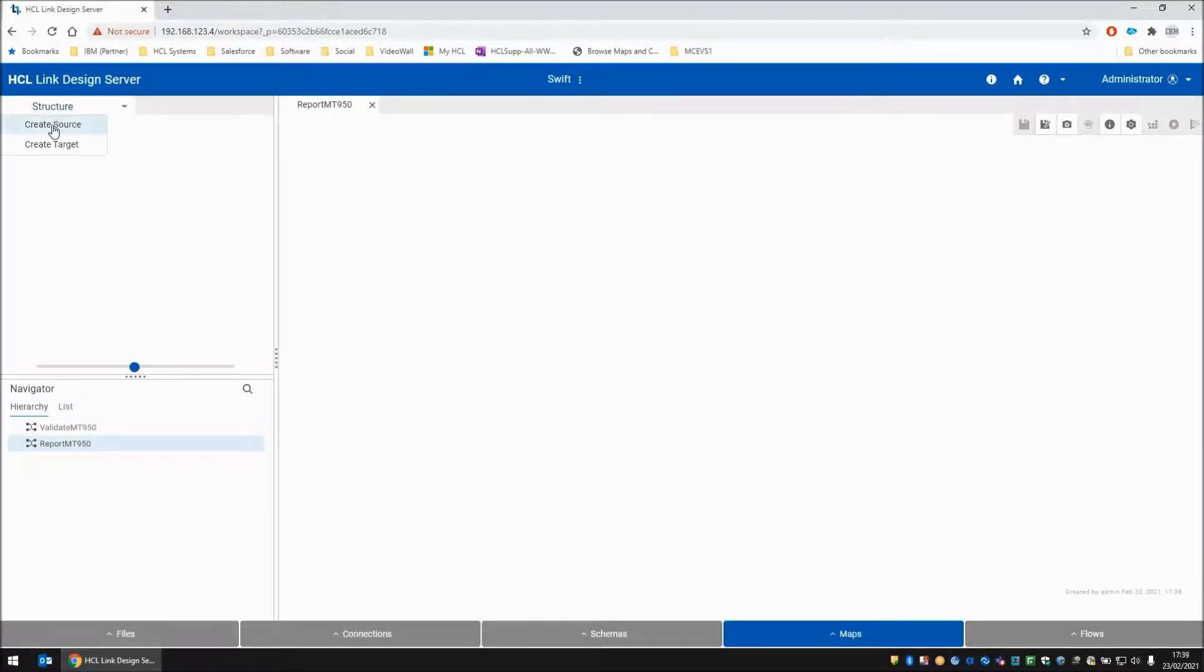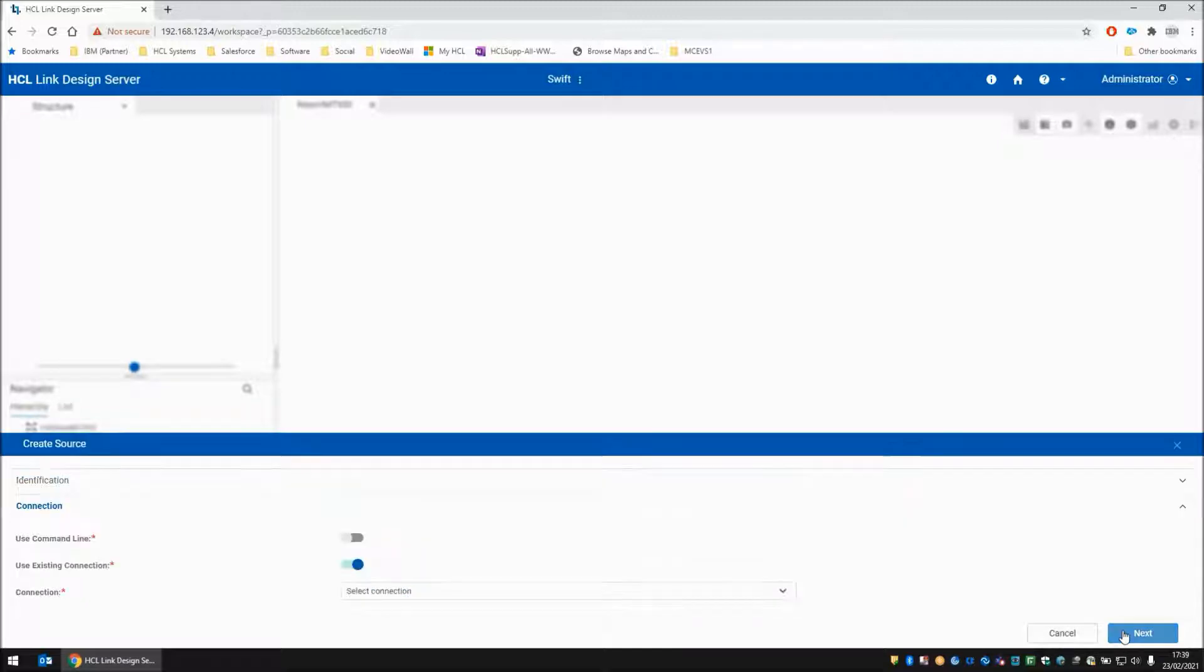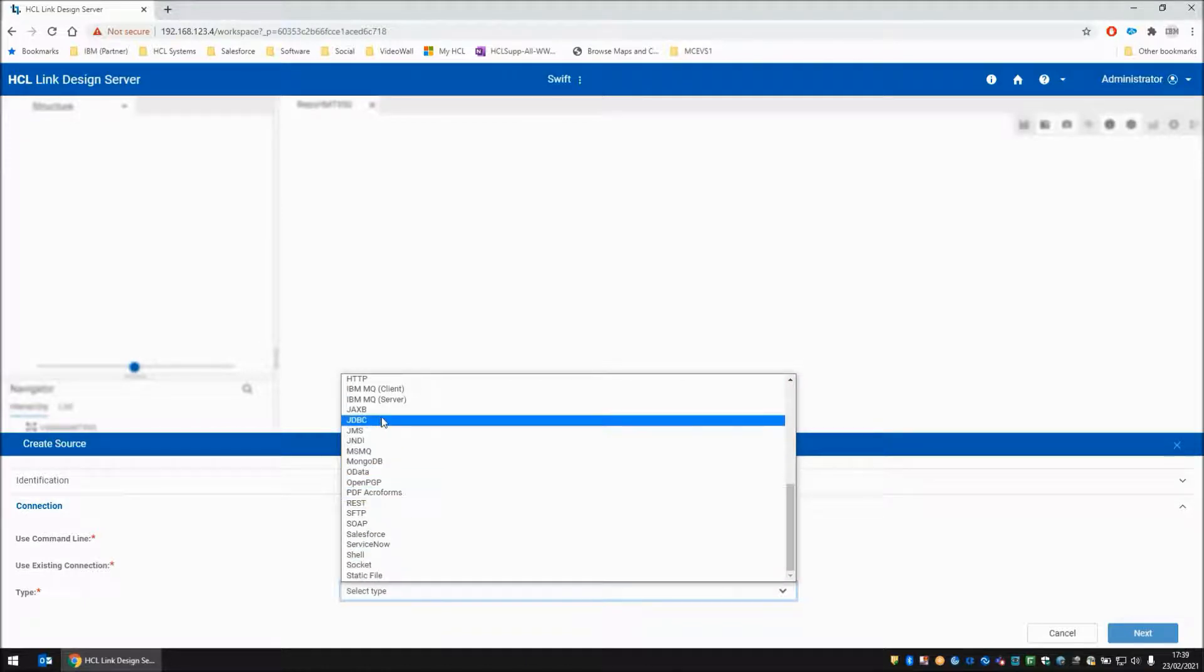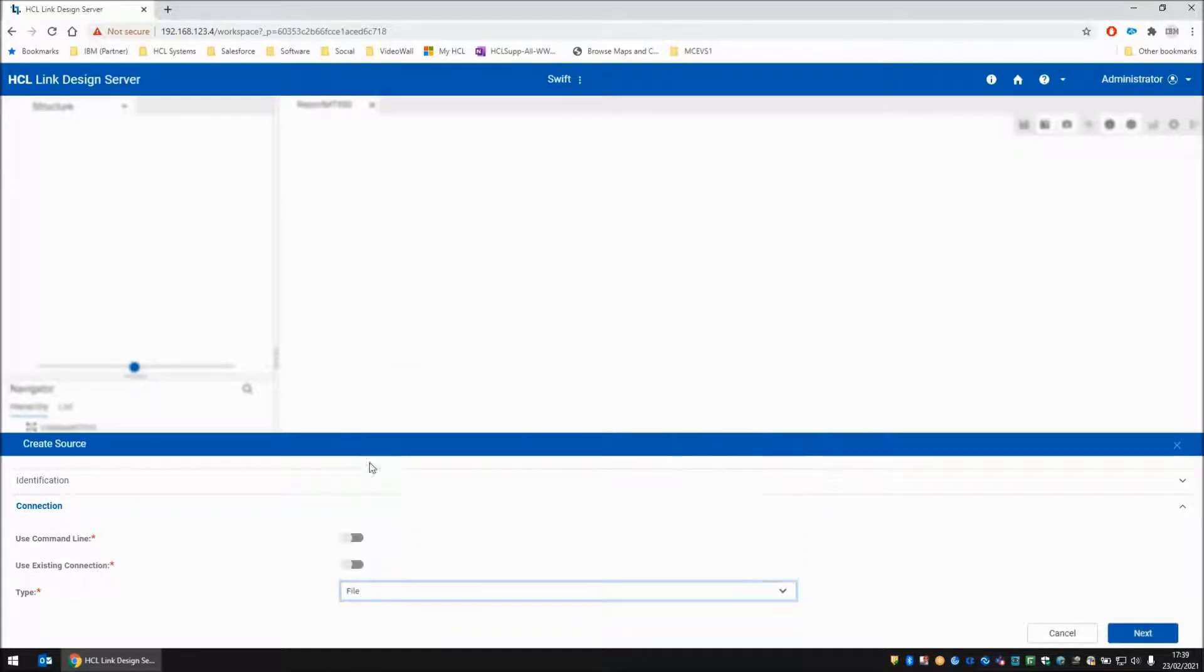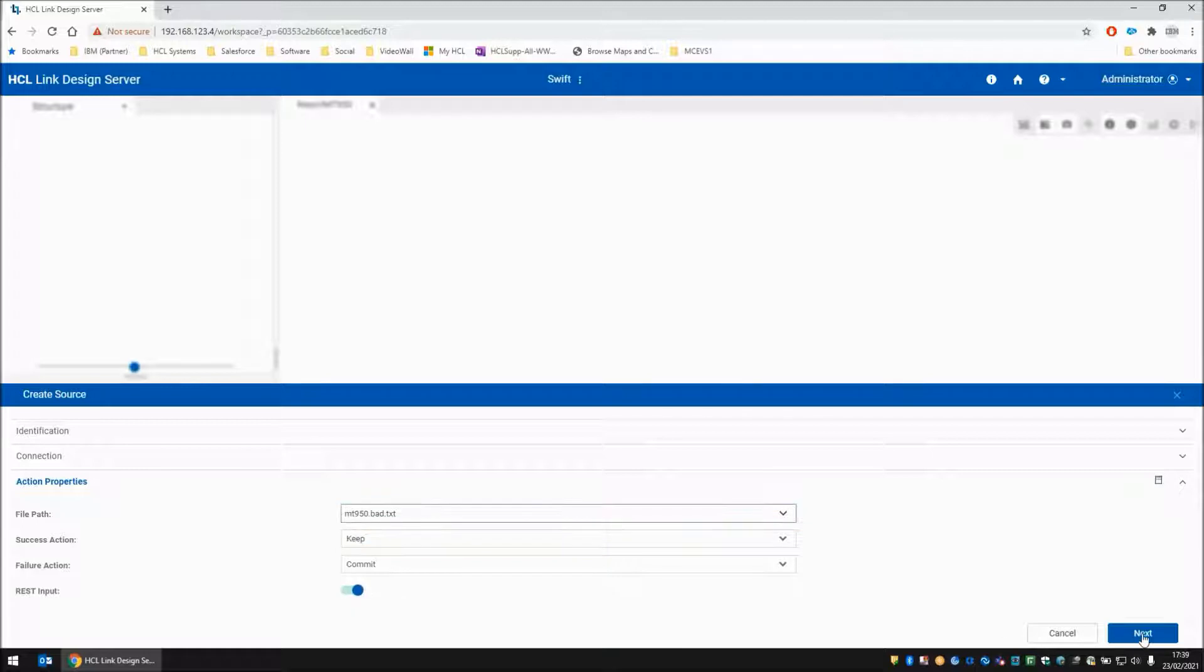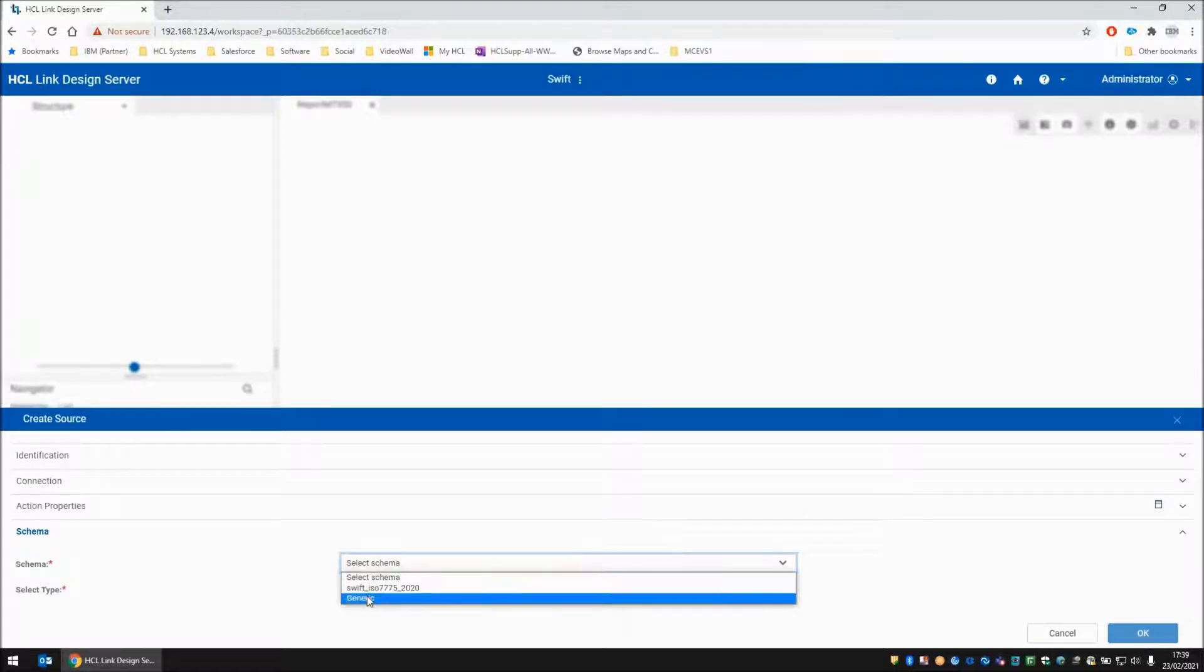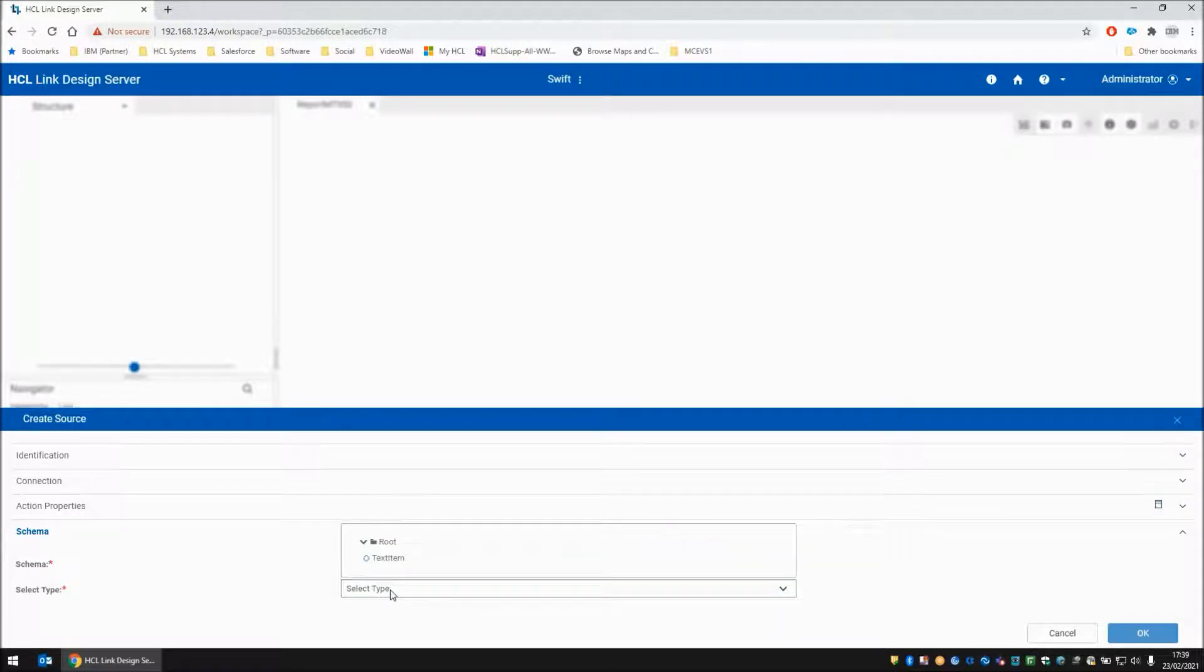Let's close this map for a moment and create a new map called report MT950. This map is going to need a source card called in1. We are going to read the file, first the bad file. I'm going to turn on the REST input flag here because this will be useful later on when we use the REST API. The schema I'm going to use is generic and from the generic schema the object I'm going to choose is textItem.